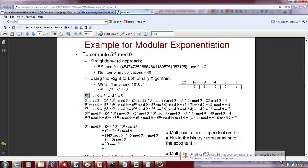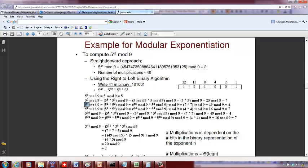To compute 5 to the power 4 mod 9, we say it is 5 squared times 5 squared mod 9. Since 5 squared mod 9 is 7, we get 7 times 7 = 49 mod 9, which is 4. Then 5 to the 8 mod 9 is 5 to the 4 times 5 to the 4 mod 9 = 4 times 4 = 16 mod 9 = 7. Then 5 to the 16 mod 9 = 7 times 7 = 49 mod 9 = 4. And 5 to the 32 mod 9 = 4 times 4 = 16 mod 9 = 7.